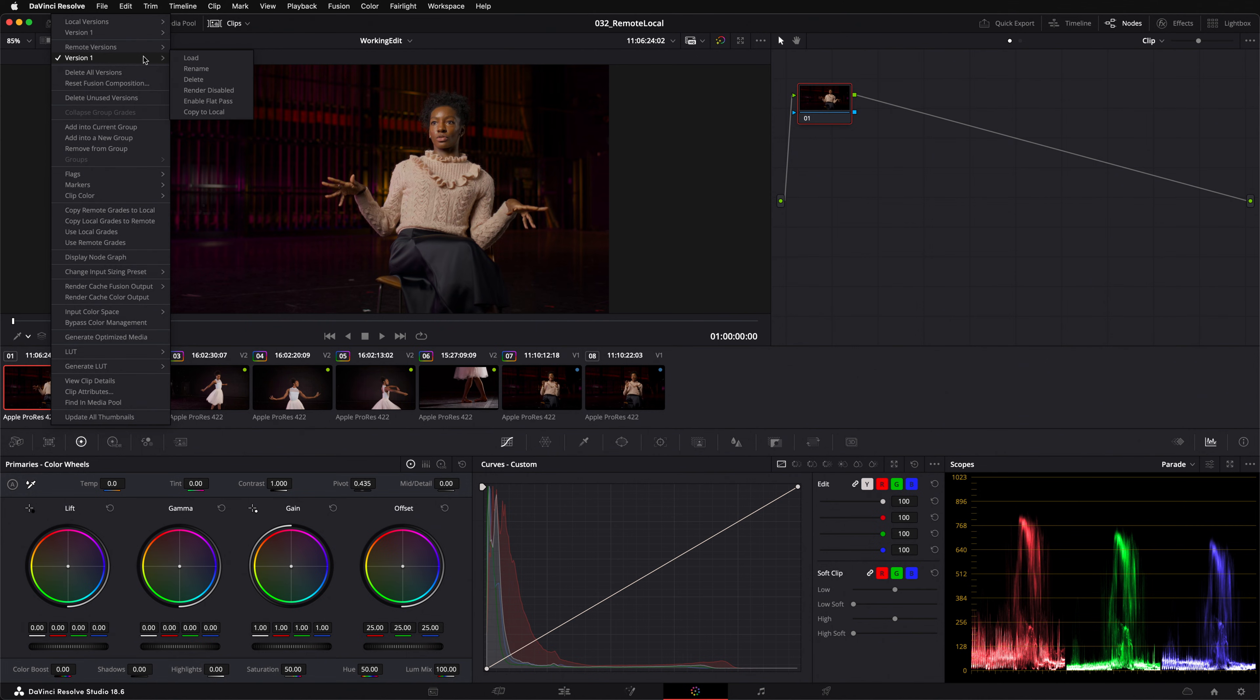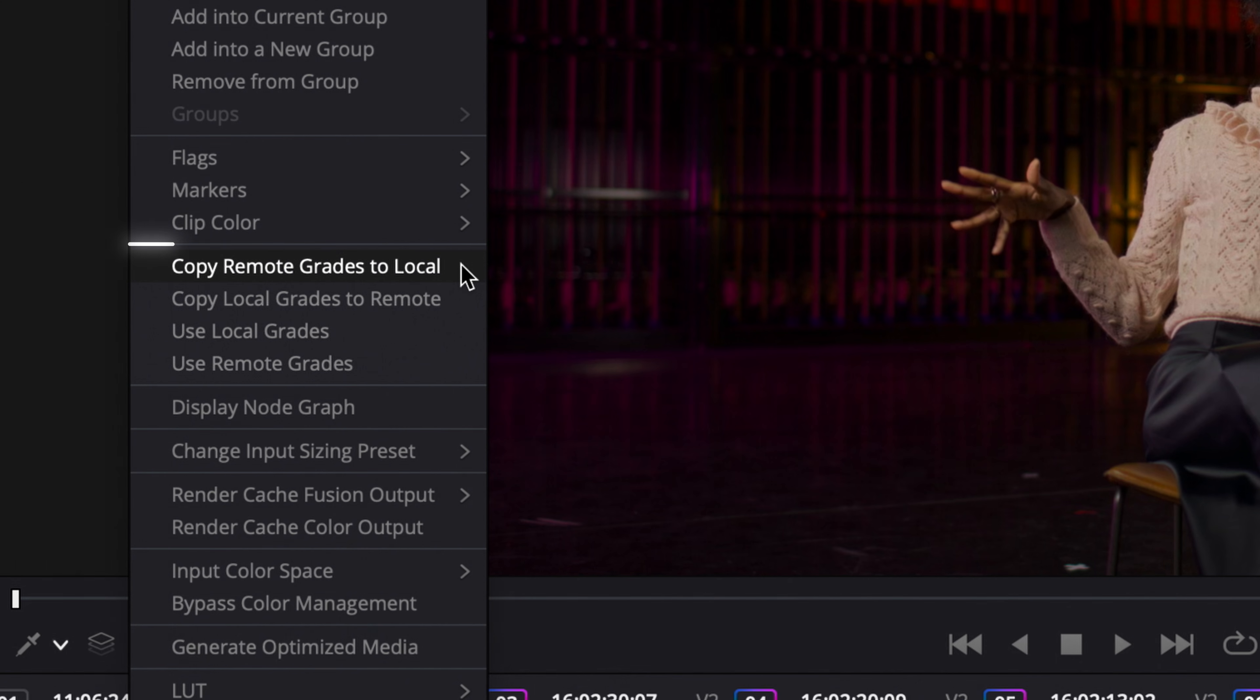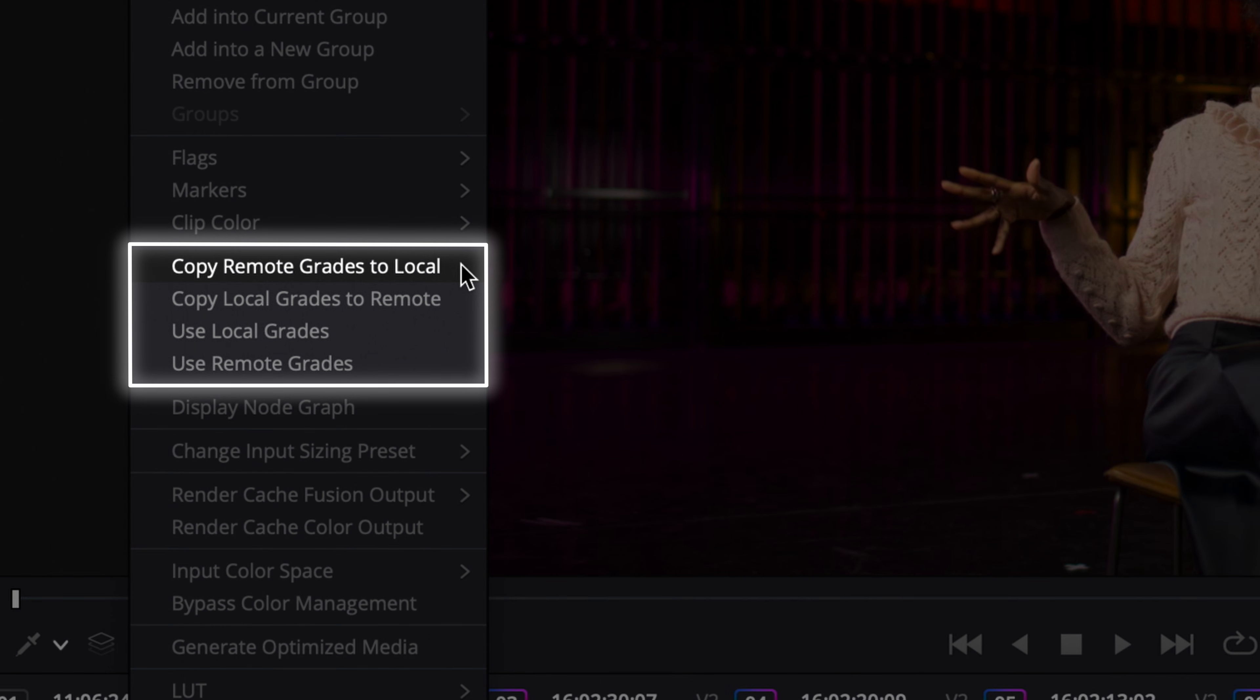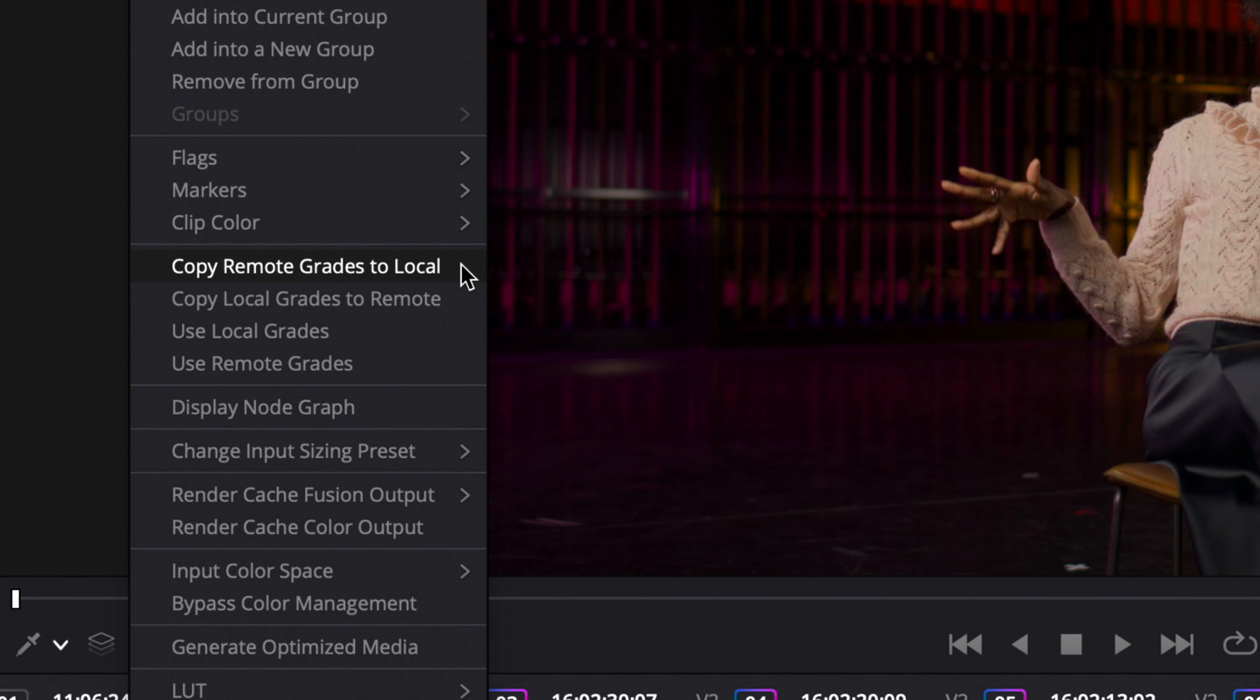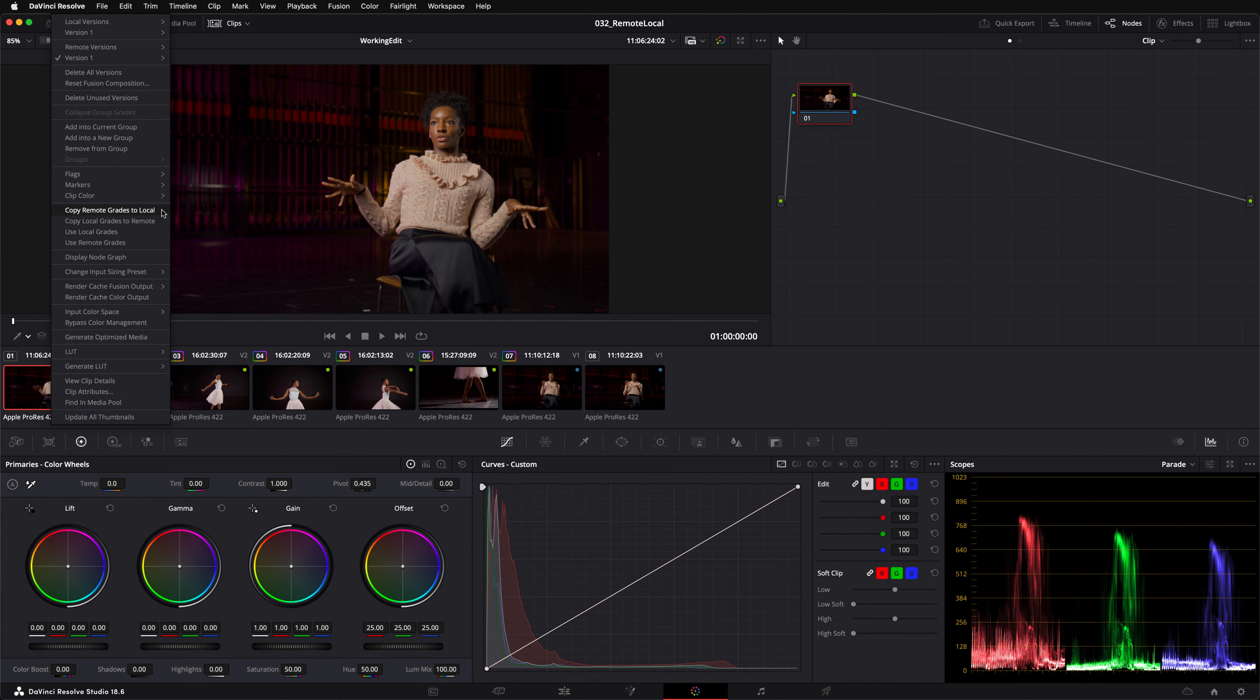You'll also notice that there are four additional options that deal with remote and local grades further down the menu. They function similarly to the tools we've already discussed but with one key difference. These will affect every clip in your timeline simultaneously.